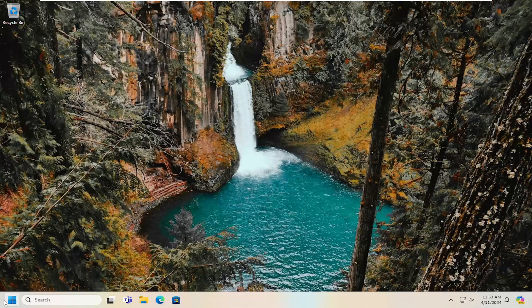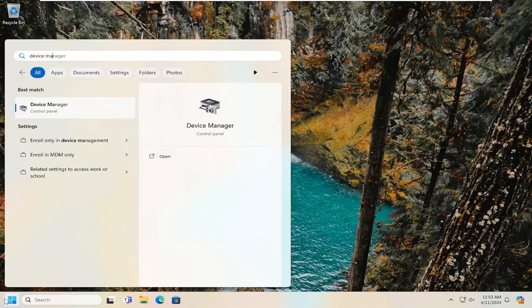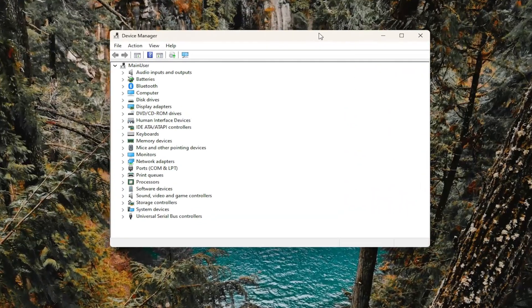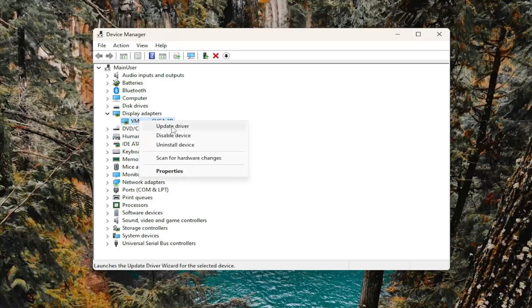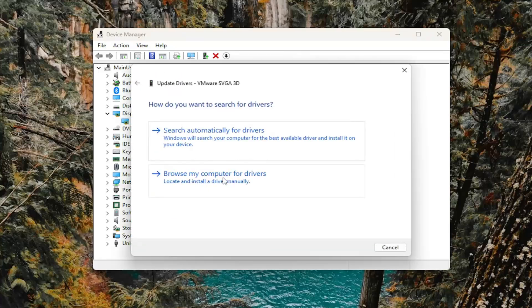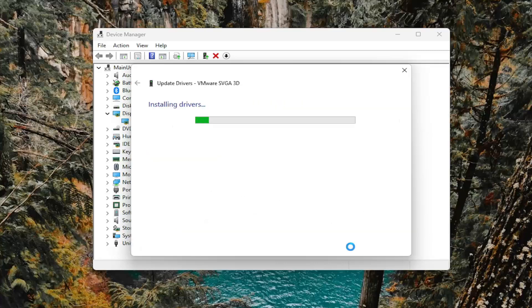Something else you can look into would be to open up the search menu and type in Device Manager. Best Match should come back with Device Manager. Go ahead and open that up. Double click on the Display Adapter section. Then right click on whatever Display Adapter is listed in the drop-down list and select Update Driver. Select Browse My Computer for Drivers, and then select Let Me Pick From a List of Available Drivers on My Computer. Select the manufacturer-specific driver you're looking to update, or you can select a generic driver if that's the only option available. Then select Next.